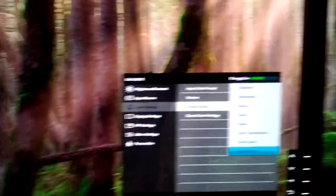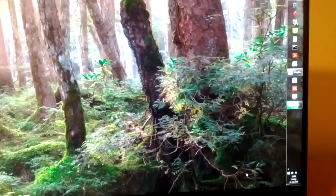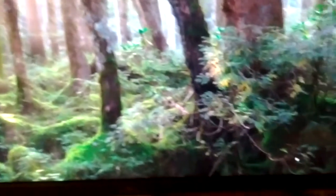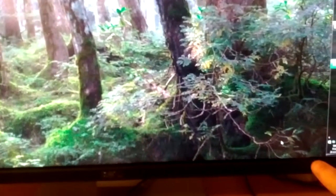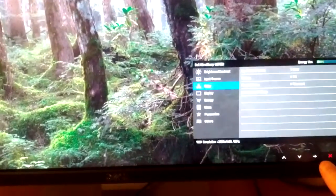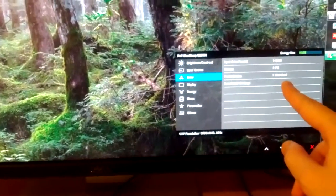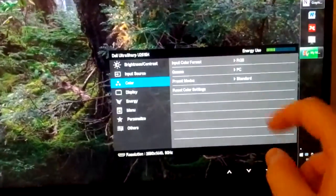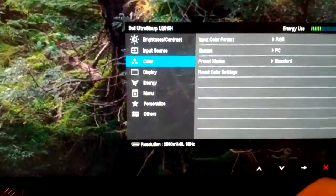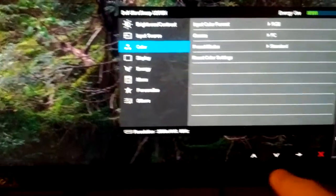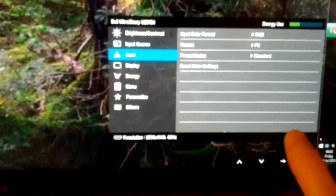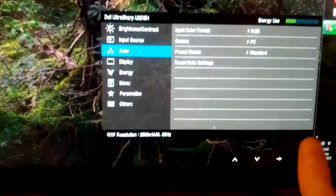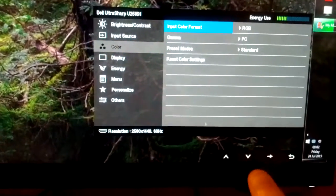Now if we go over to the U2515H, at the moment I've got this on standard. If you read that, it's a bit harder to read because the dot pitch is finer. But if we take this onto custom now...